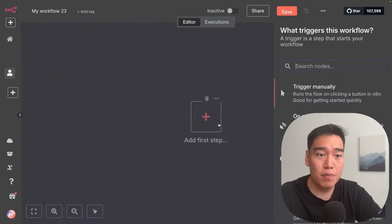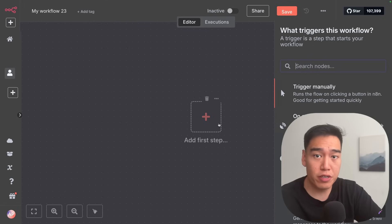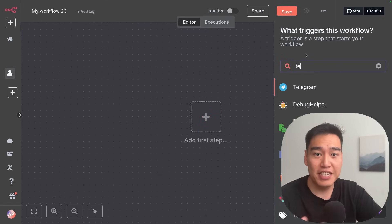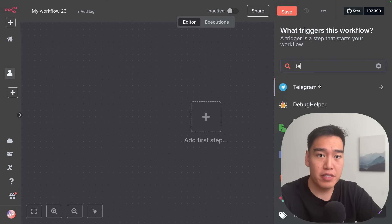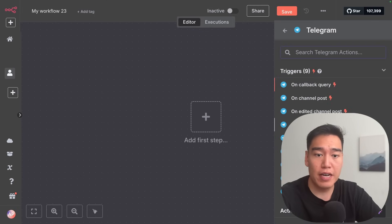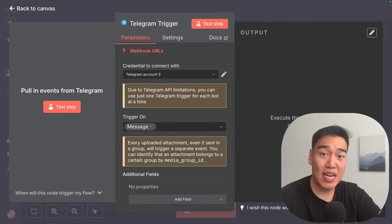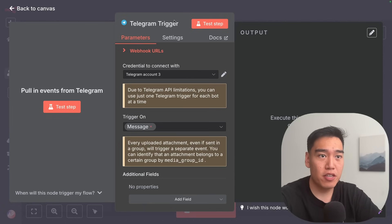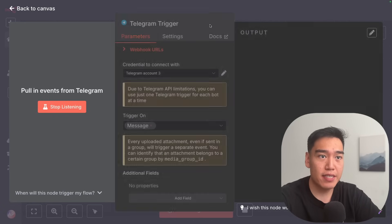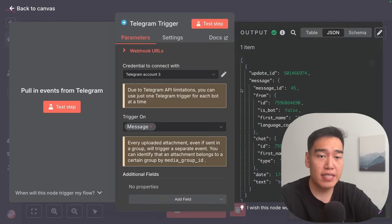Let's add the first step, which is going to be the trigger that starts this entire workflow. Just like I showed you in the beginning of the video, we'll use Telegram. Go ahead and select 'on message'. I've typed in 'test' on Telegram, so if we test this step, we should see 'test' as the text right here.